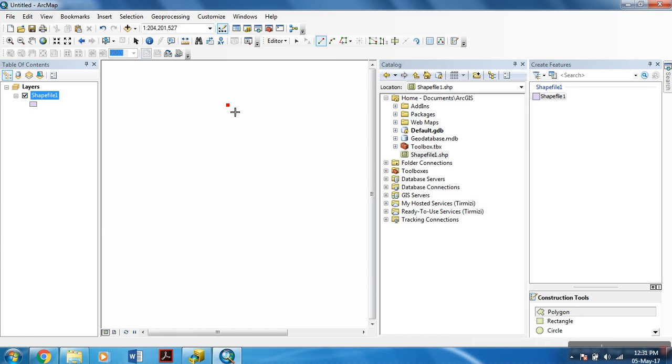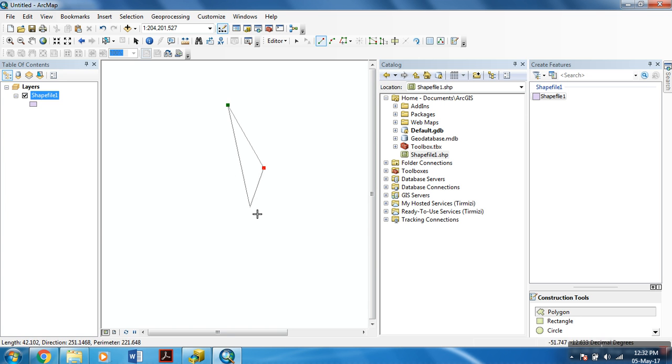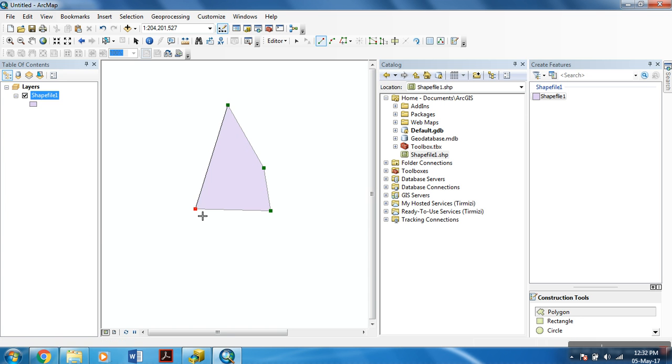I left click within this workspace. In this manner, we can create a polygon feature.